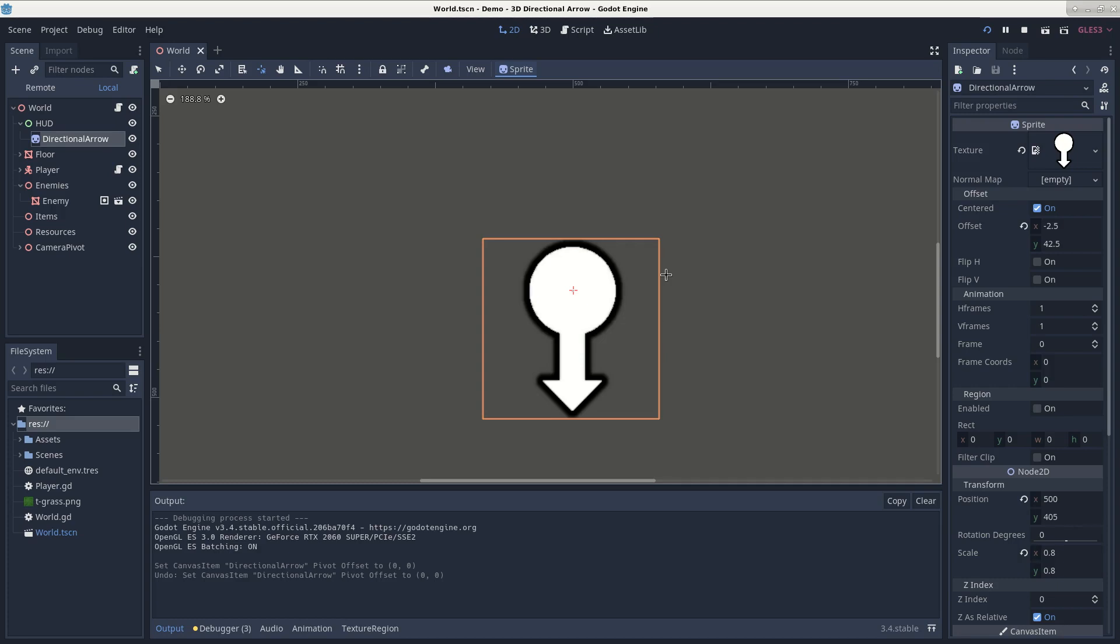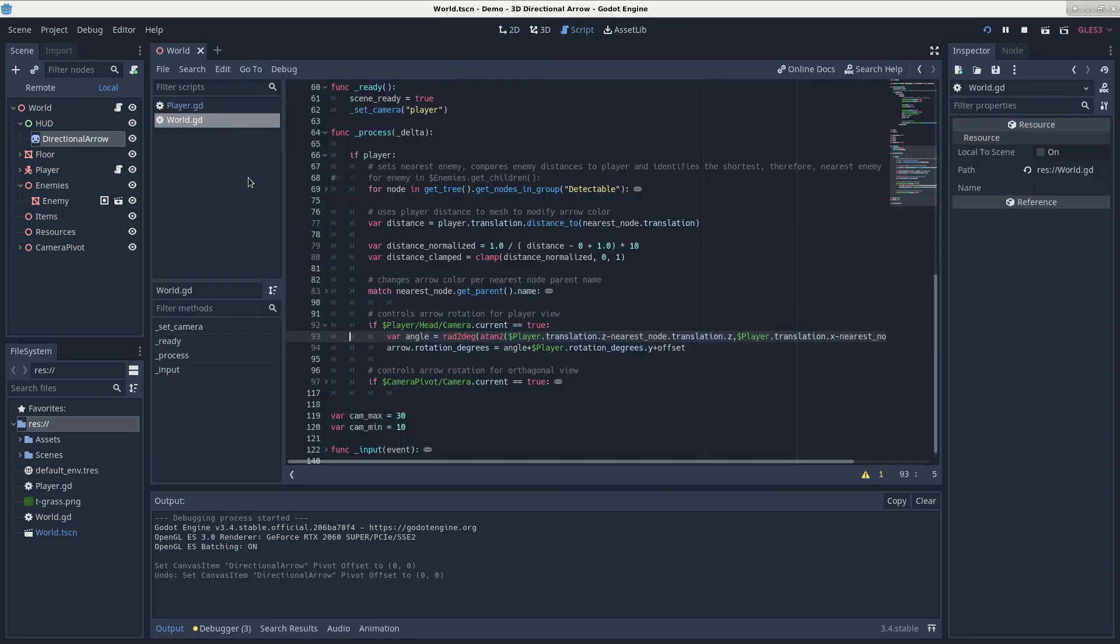Looking at the script, this block of code right here is what's actually rotating our arrow. It rotates the arrow depending on the relative direction the player is to the enemy mesh and the direction the player is facing.